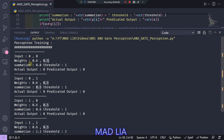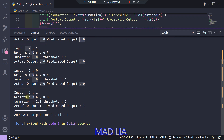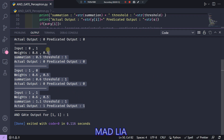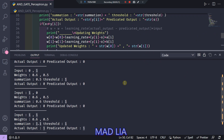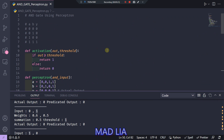You can see the perceptron output. The first case is 0,0: weights are 0.6 and 0.5, summation is 0, which is less than threshold 1, so predicted output is 0. Same for 0,1 and 1,0. For 1,1, the summation of 0.6 and 0.5 is 1.1, which is greater than threshold, so output is 1. This passes all test cases and for our test input 1,1 it gives output 1.